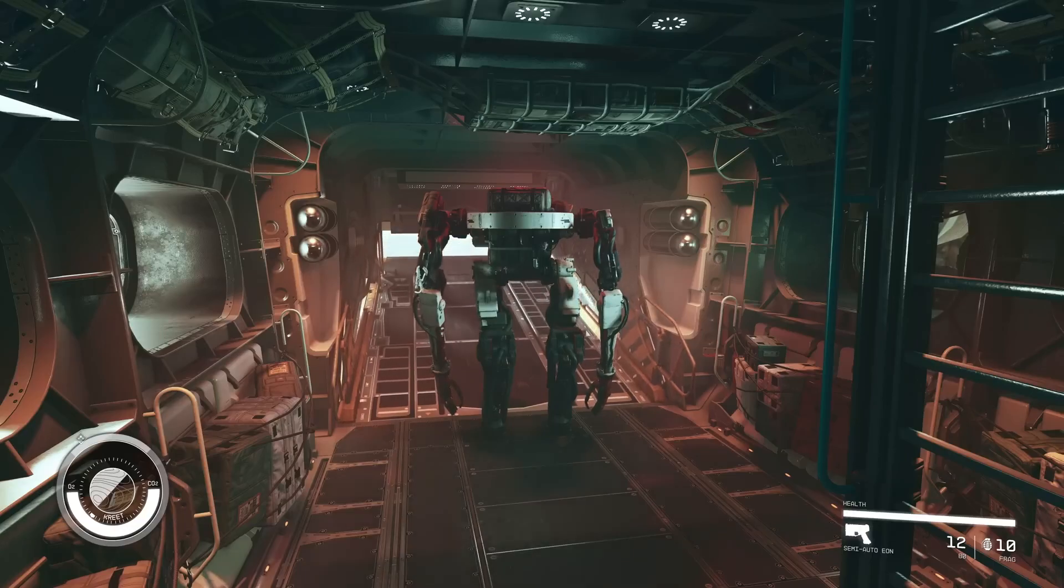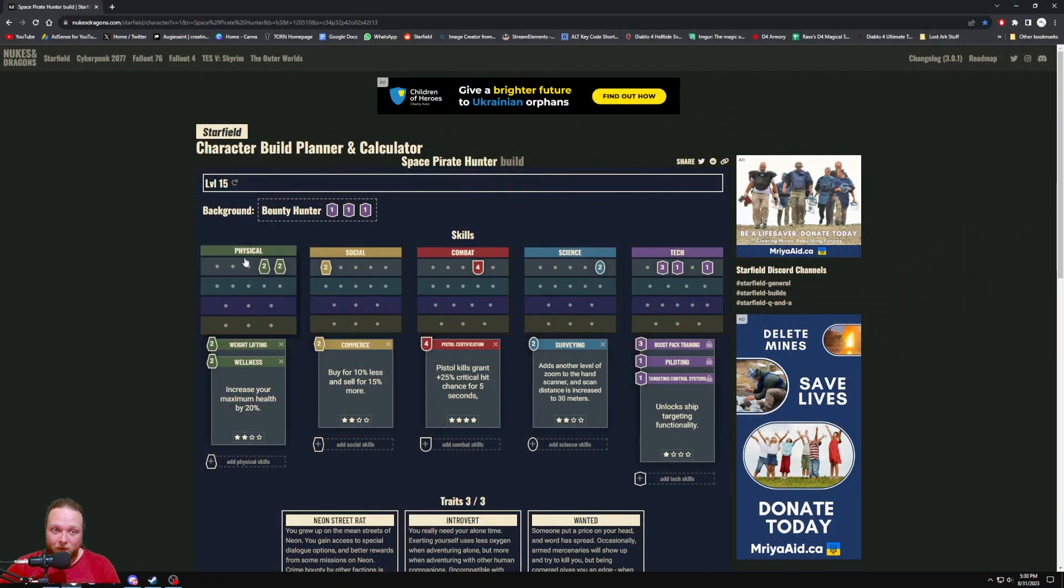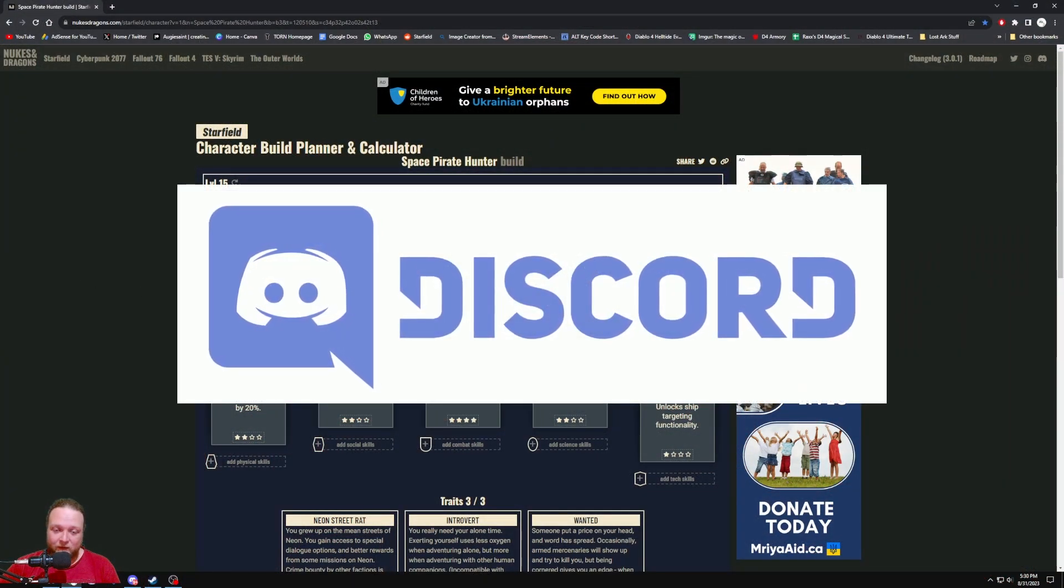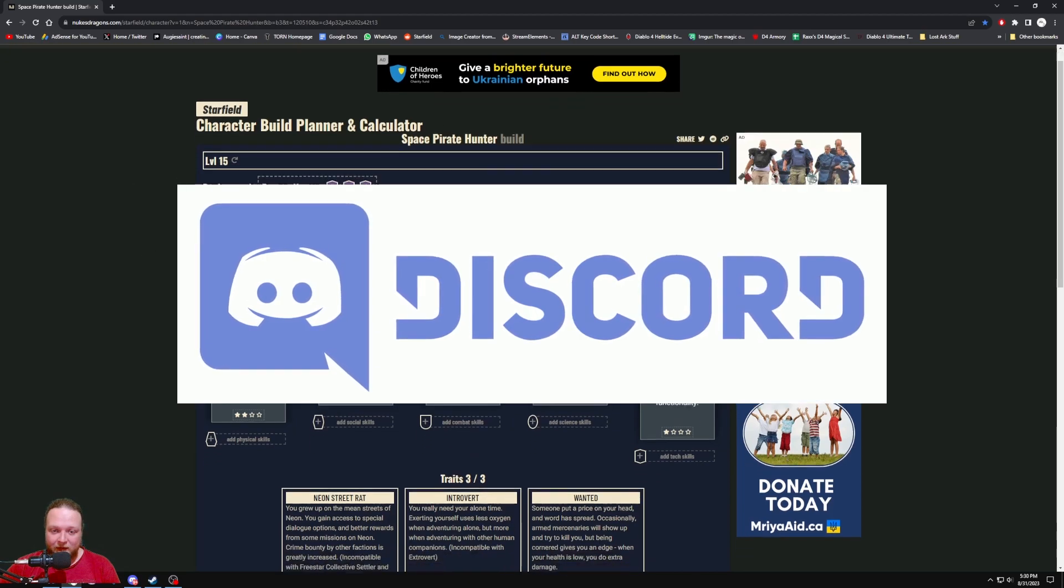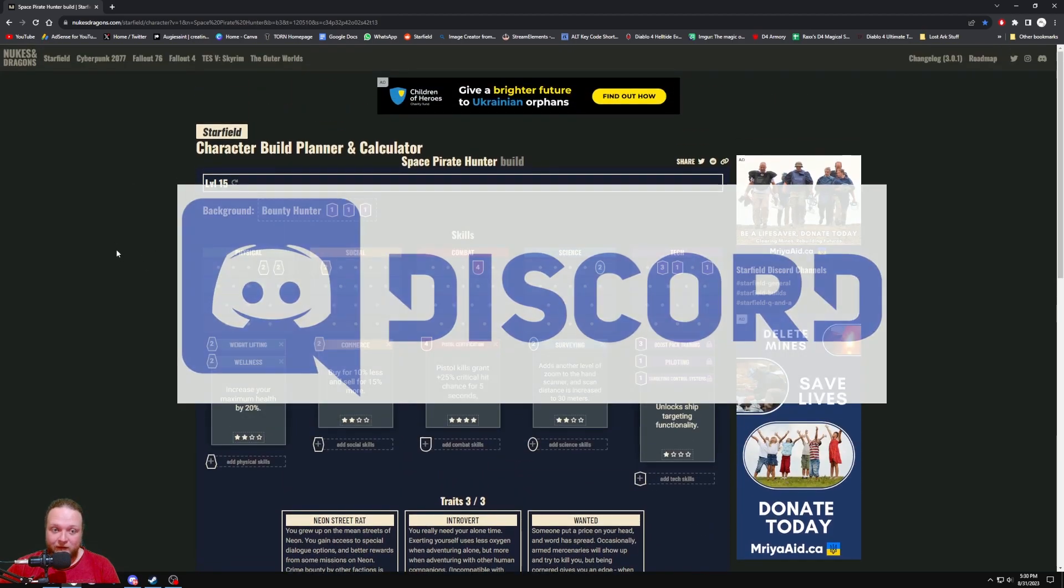Without further ado, let's just hop straight into my build planner. I will have this linked on my Discord as well, so if you want to have the link and check it out, come into my Discord and the link will be in the builds and guides channel.